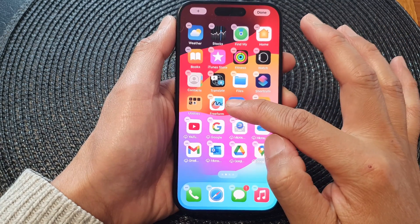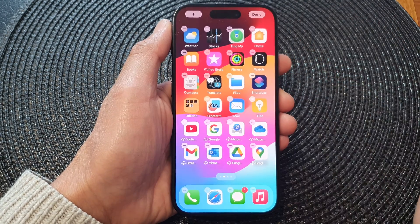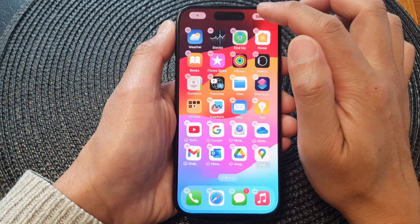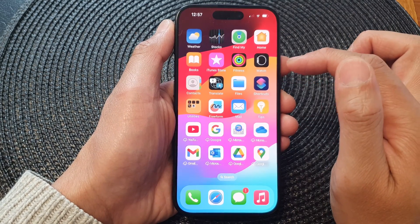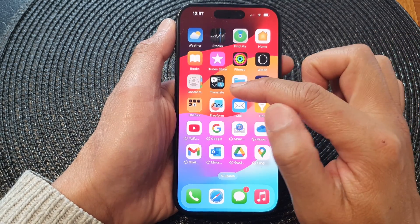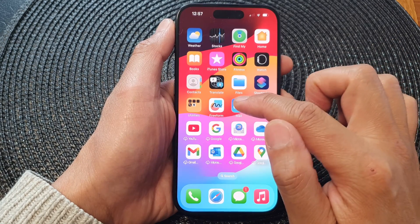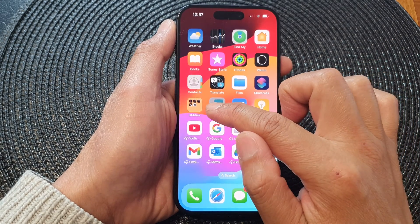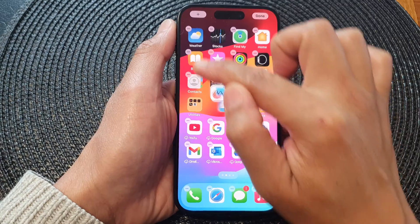Once you are happy with the new location, you can let go of it and then tap on done to save the changes. Repeat this process until you have successfully rearranged all the icons on your home screen.